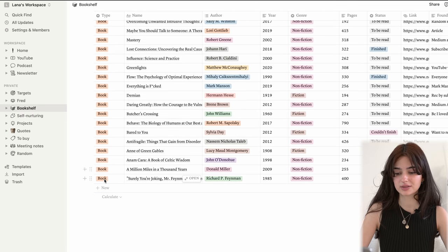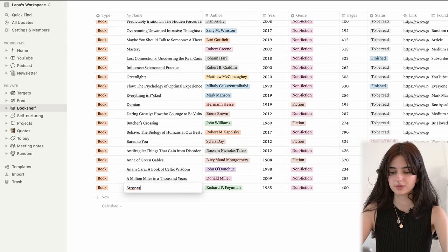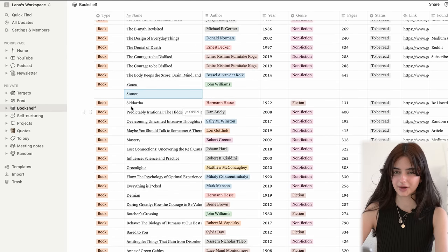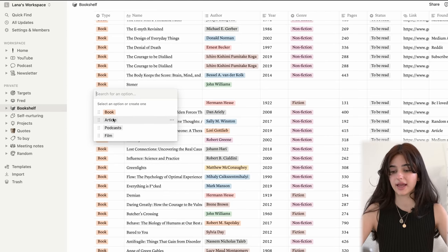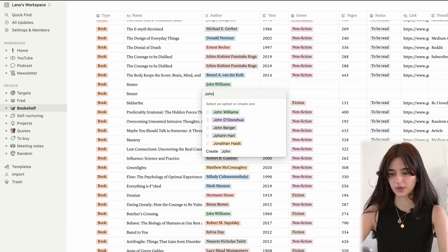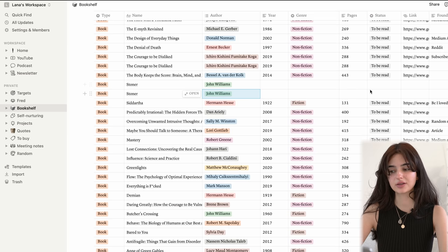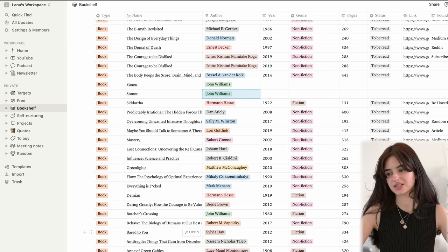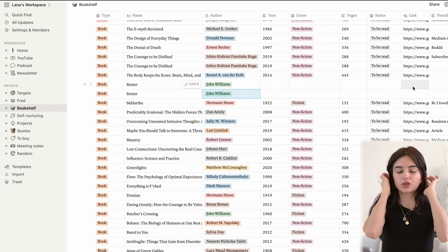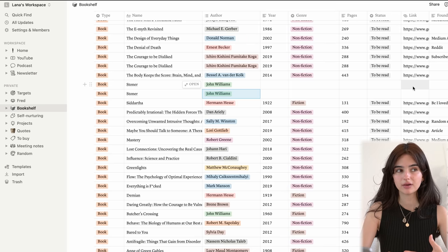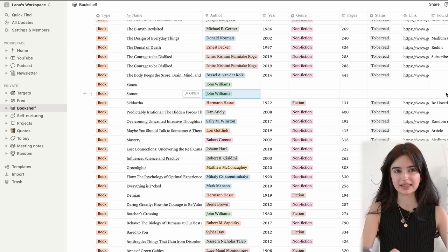There is the type of book — so for example, 'Stoner,' my favorite book. I add if it's a book, article, podcast, etc. Then who the author is — it's John Williams. I add which year it came out, the genre, how many pages, if I've read it or if it's to be read. I have a 'couldn't finish' category too. There's also a Goodreads link for more information, and a 'found' section showing how I discovered the book — because sometimes I go through my list and wonder where I found that. You guys recommend me a lot of books — I love it, please keep doing that. You can also filter it, so let's say I want to find books by Brené Brown — I can find them that way, or filter by genre.